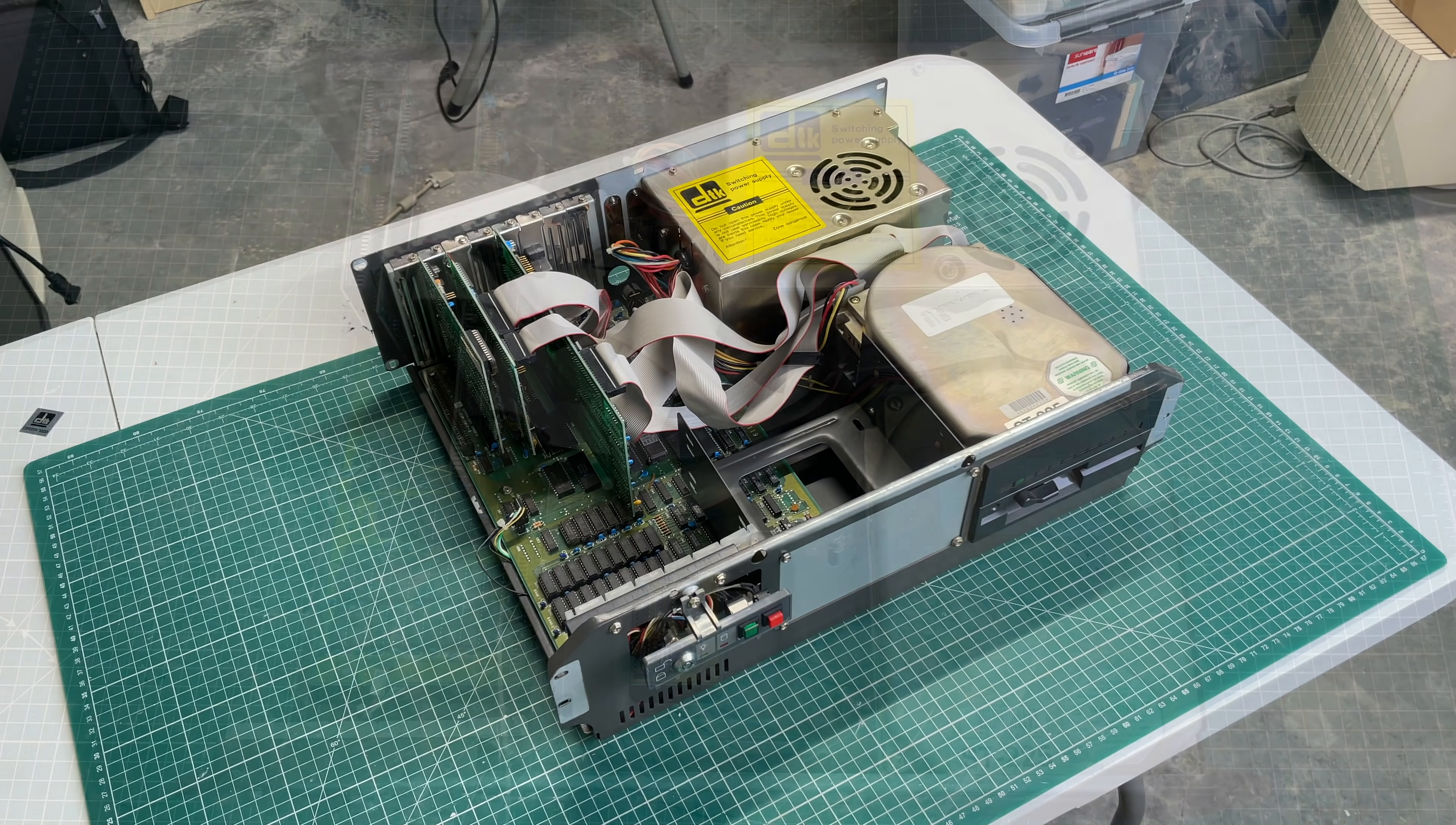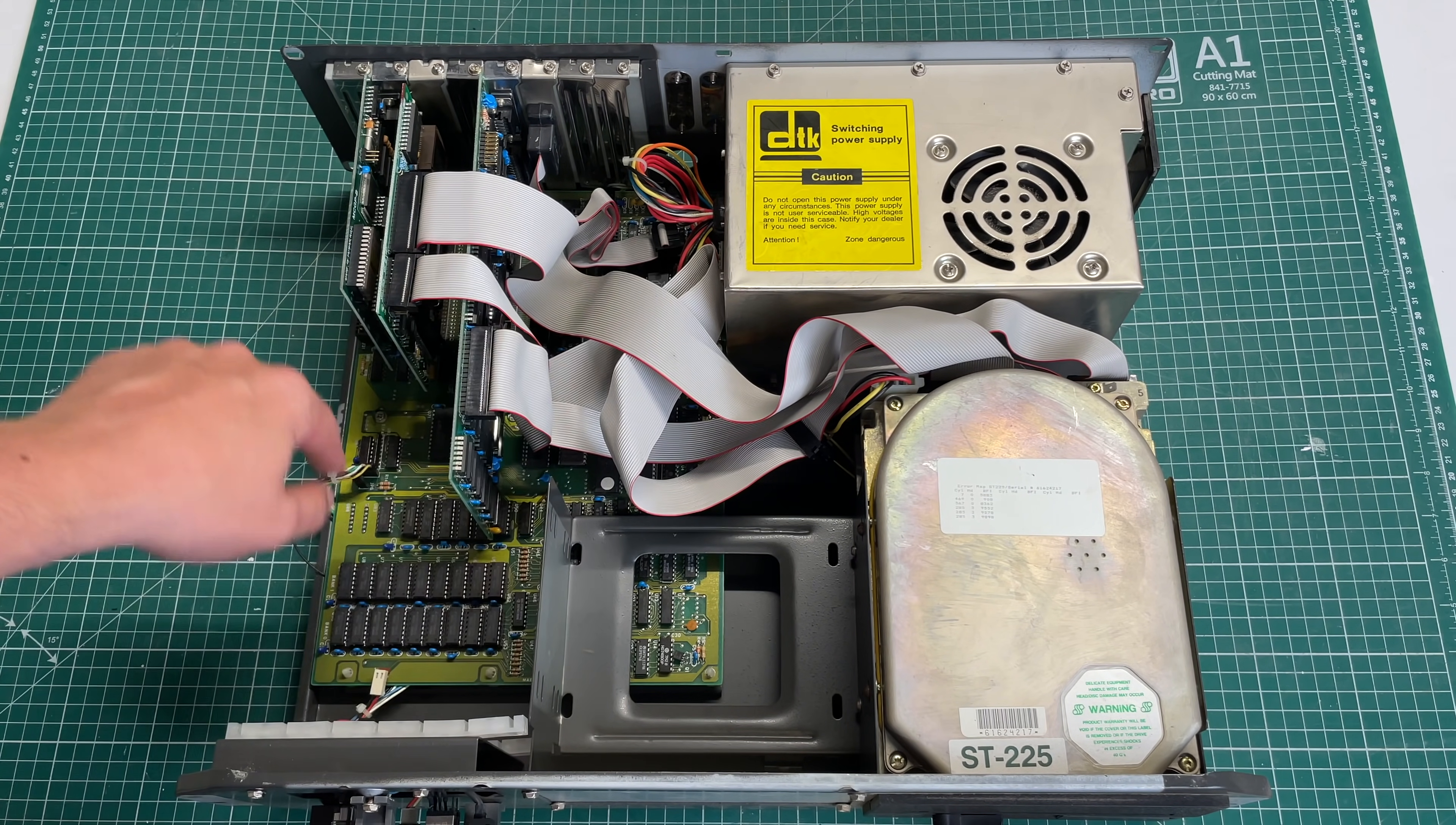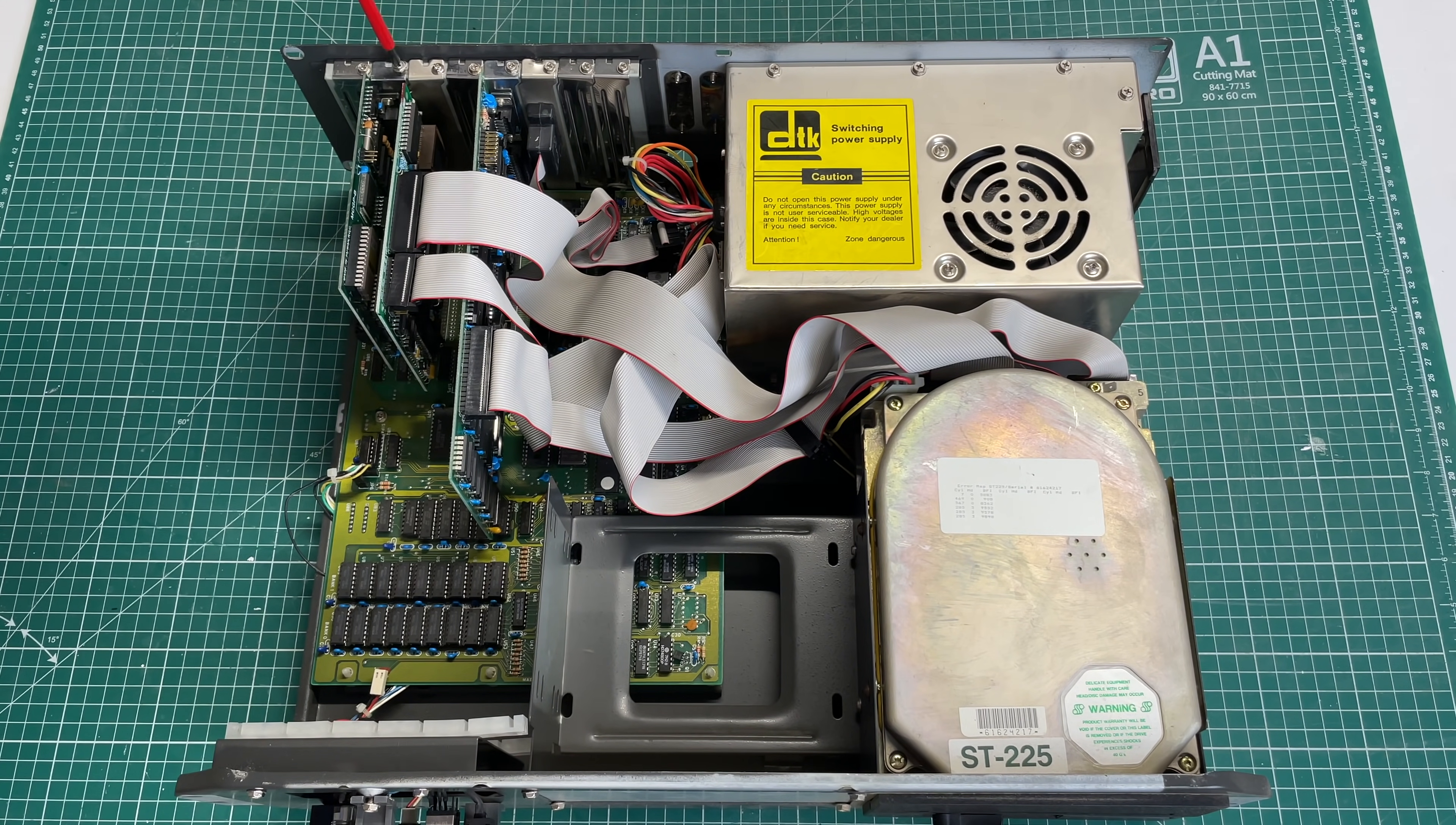A pretty traditional layout for an XT style computer. I can already recognize that Seagate hard drive, the ST-225 20 megabyte hard drive, DTK switching power supplies, some cables, motherboard, some expansion cards. So yeah we're going to be taking a closer look at this one.